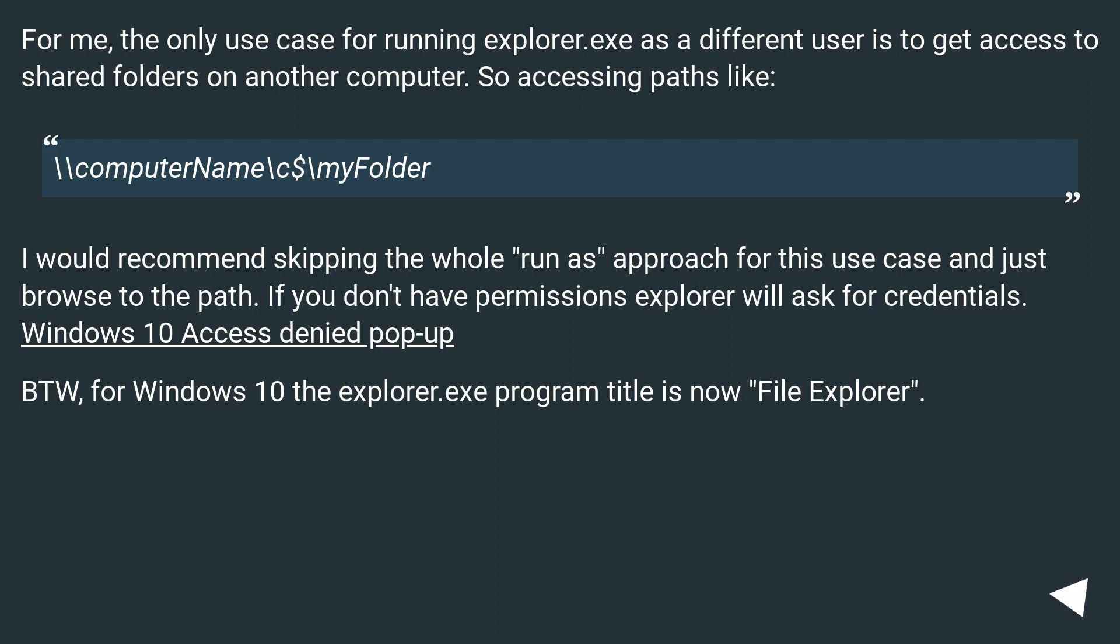For me, the only use case for running explorer.exe as a different user is to get access to shared folders on another computer. So accessing paths like \\computername\c$\myfolder.